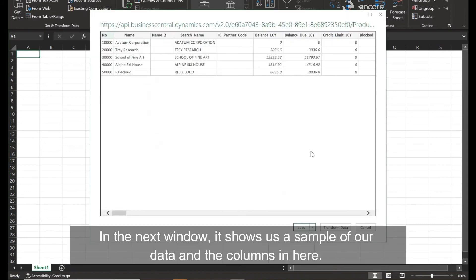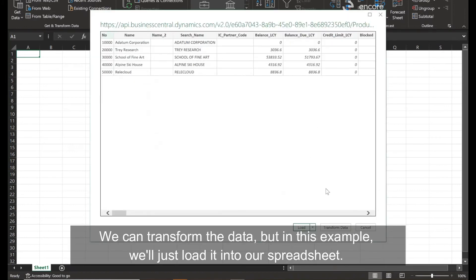In the next window, it shows us a sample of our data and the columns in here. We can transform the data. But in this example, we'll just load it into our spreadsheet.